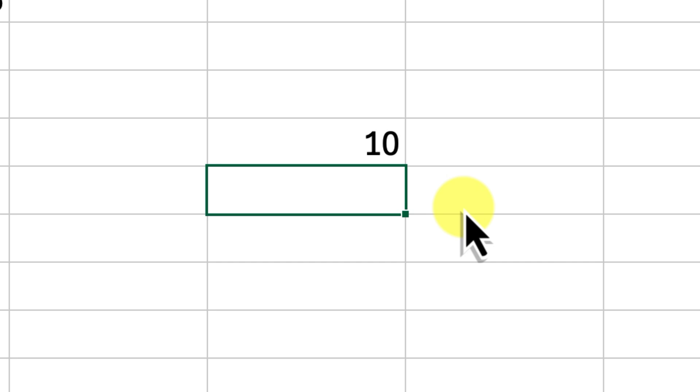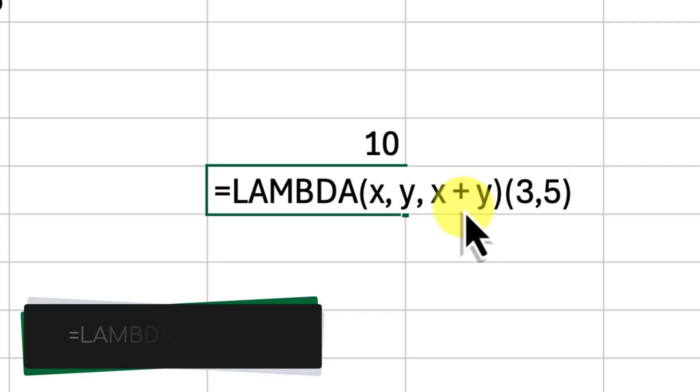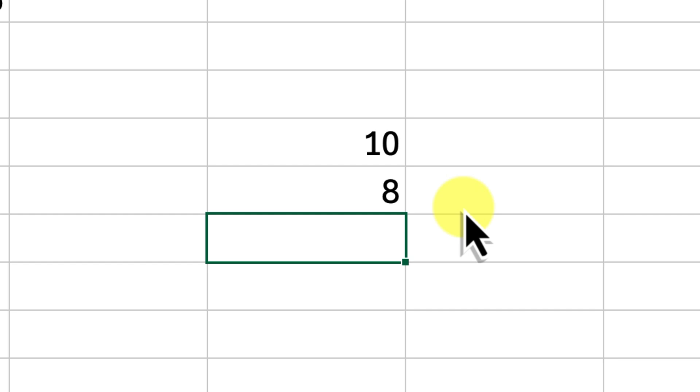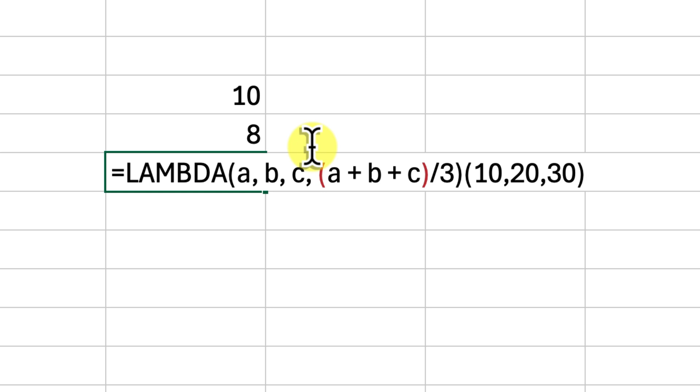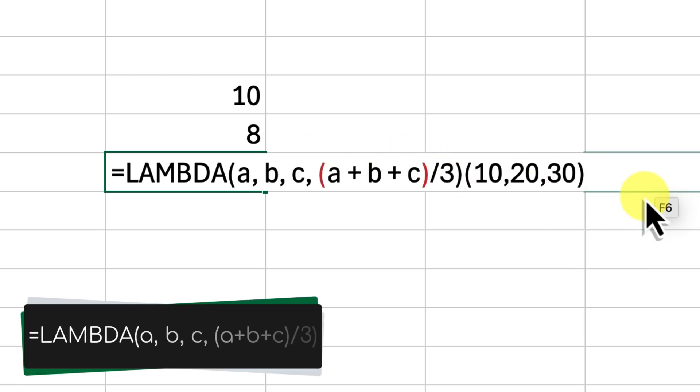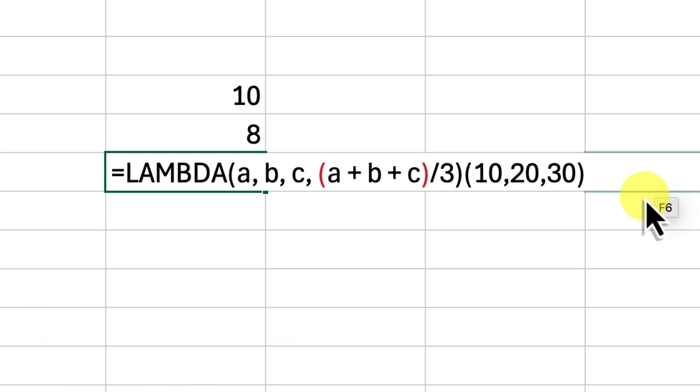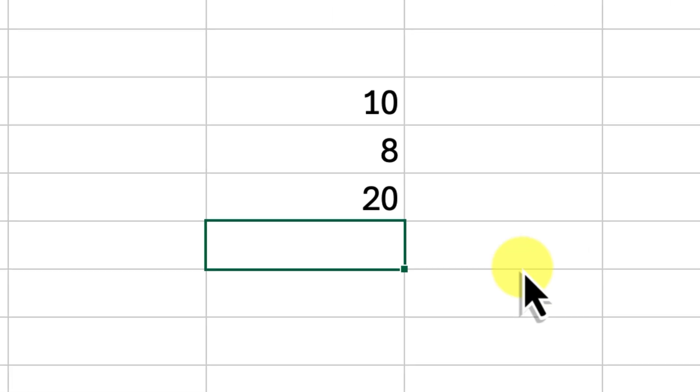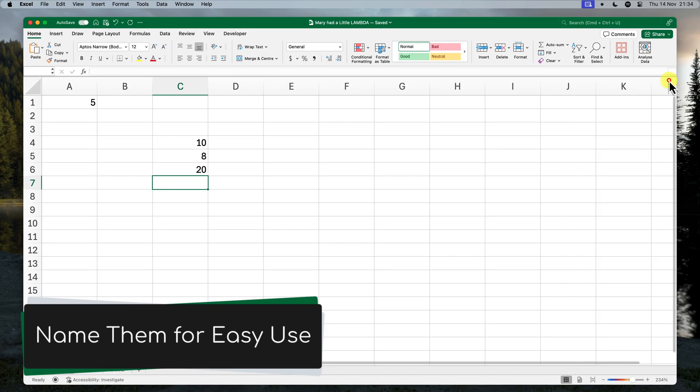Let's try some more examples. Here's a Lambda function that adds two numbers: equals Lambda x, y, x plus y. We provide it with two input values, three and five, and the function returns eight. Here's another one that calculates the average of three numbers: Lambda a, b, c, a plus b plus c divided by three. We give it the numbers 10, 20 and 30, and it will calculate the average, which is 20. As you can see, you can use Lambda for all sorts of calculations from basic arithmetic to more complex operations. And the best part is that you can name these functions and reuse them throughout your workbook.